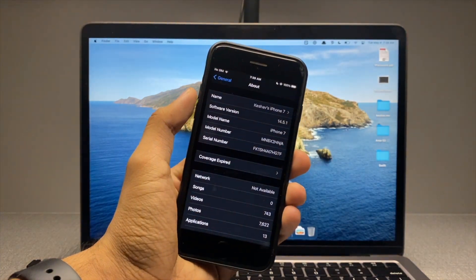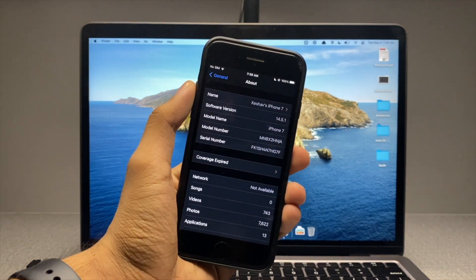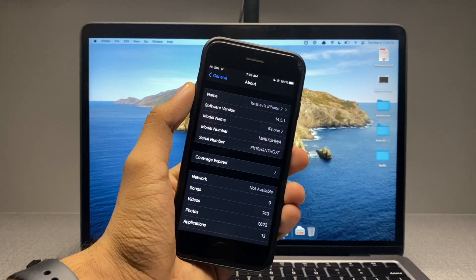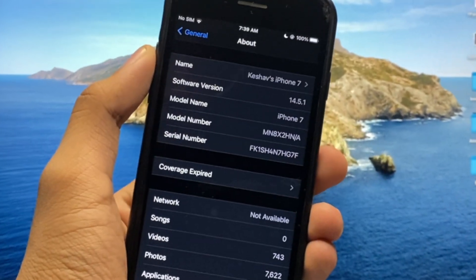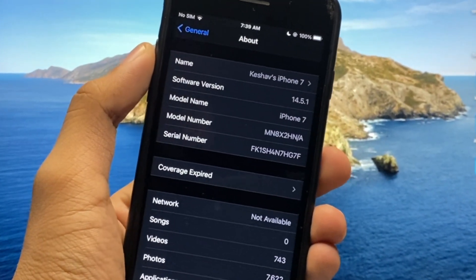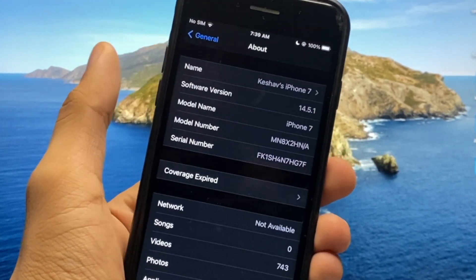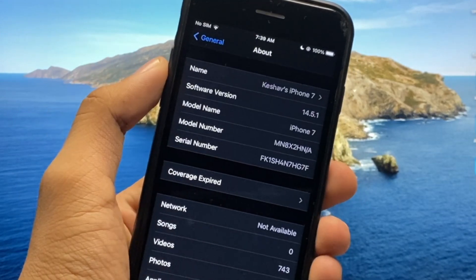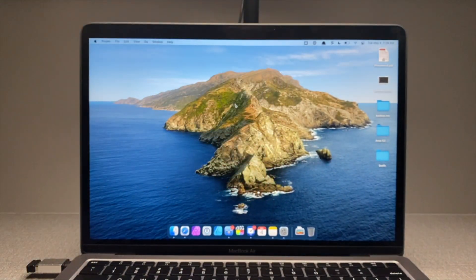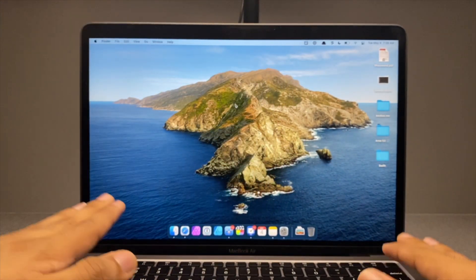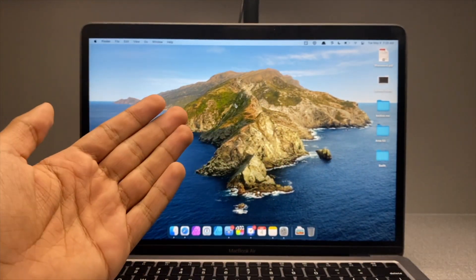Apple just dropped iOS 14.5.1. I don't know why they did that because they just recently dropped iOS 14.5. But anyway, I'll show you how you can jailbreak it with a Windows PC or a Mac.